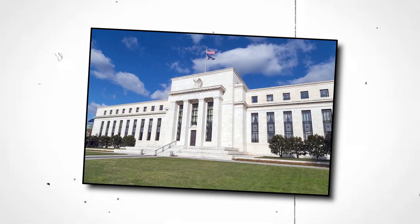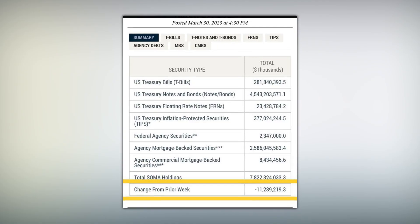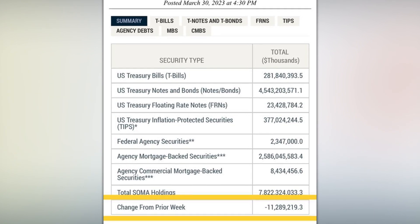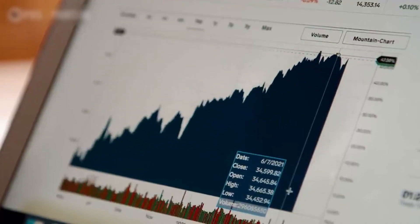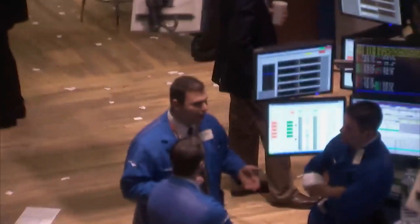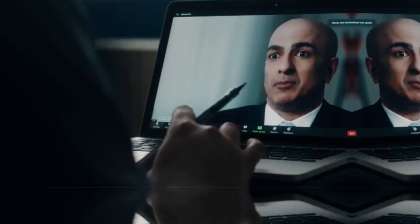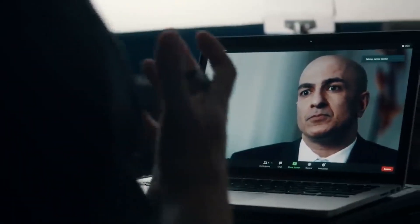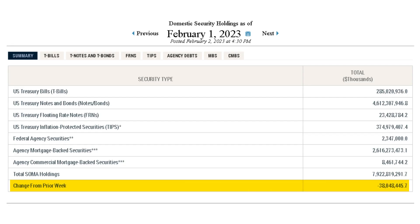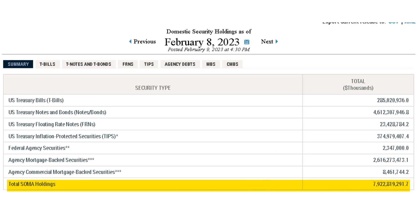This data can be accessed publicly on the Federal Reserve's website. For previous months' data, check out my other videos on quantitative tightening — links are in the description below. For the first week of February, the Fed removed $38 billion. For the second week of February, the Fed added $7.9 billion — it's been a while since the Fed added money into the economy.